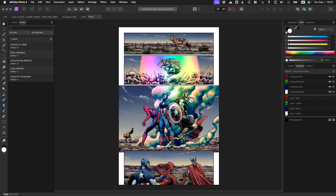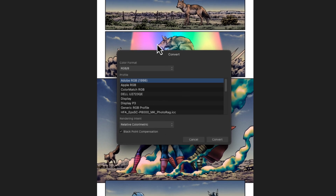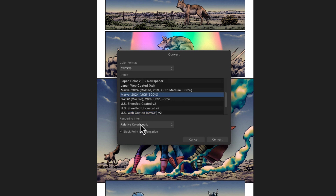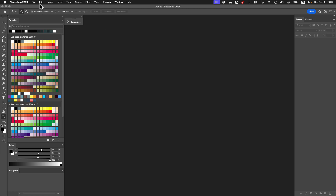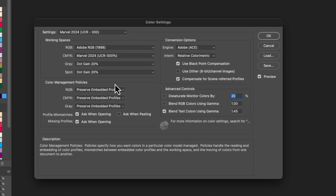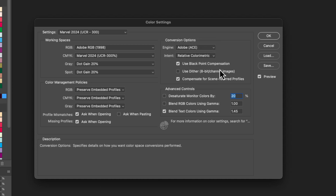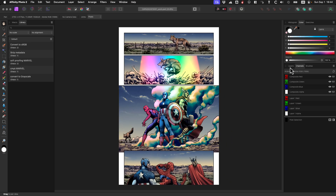Then open it in Affinity Photo. You can go to Document > Convert, and go RGB to CMYK 8-bit. You'll find the Marvel profile right there. Relative colorimetric with black point compensation is what you want to use, because that's what we have set in Photoshop — relative colorimetric, use black point. Then just convert it and you'll see the CMYK channels instead of RGB.